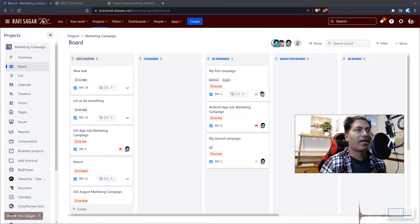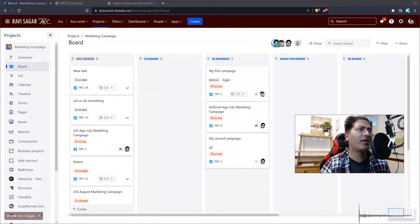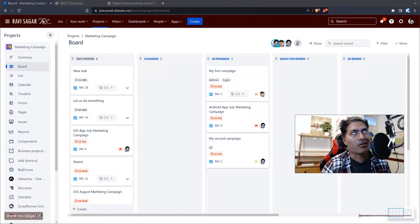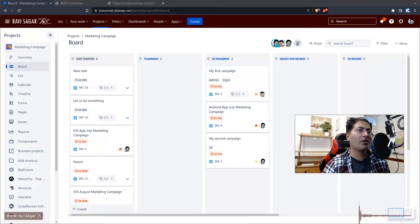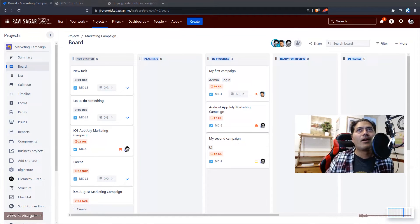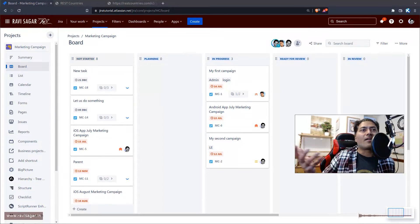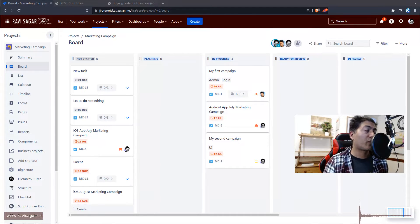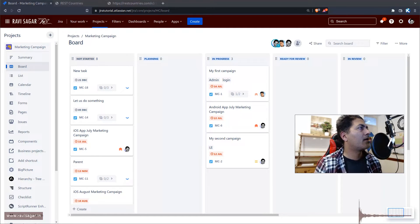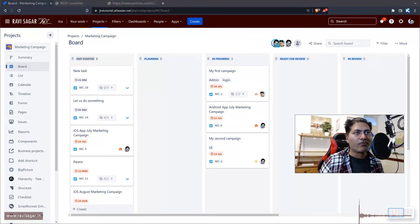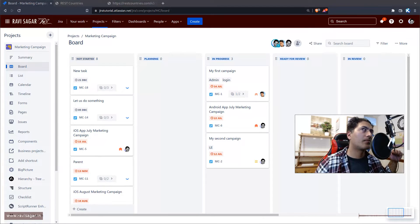Today I want to talk about Issue Collectors in Jira. Issue Collector is one of the oldest features and I quite like using it. Issue Collector is a way in Jira to let other people raise tickets or issues from outside Jira. You have to configure it and specify the issue type where the issues will go, and whenever there is a new item it will create an issue in your project.